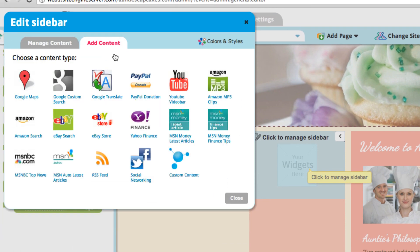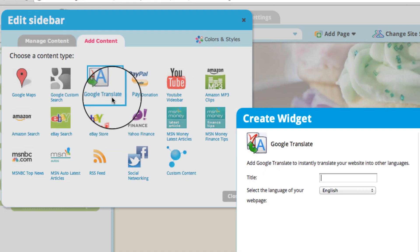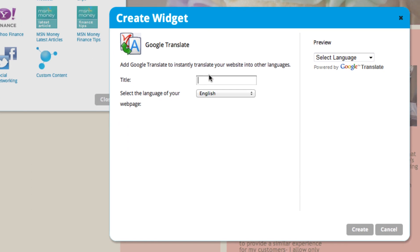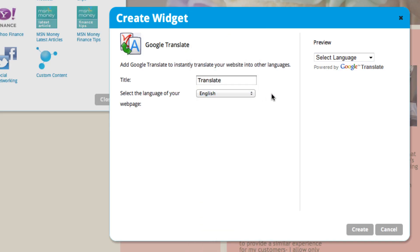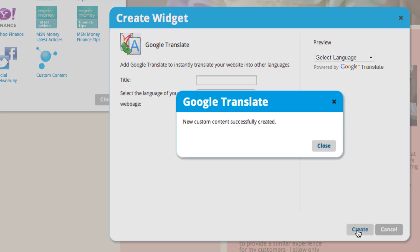Now let's add Google Translate. This is a really fun widget to add, so people from all over the world can translate your page and look at your website. Select the language that your website is in by default, just so it can translate it easier, and create that.